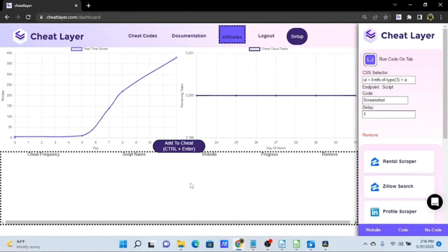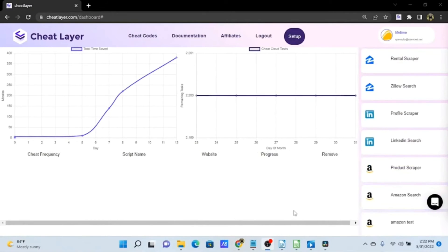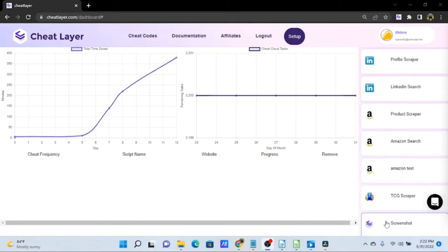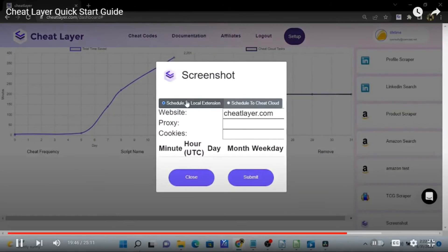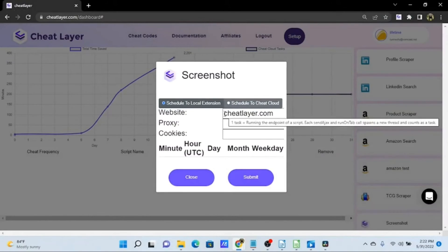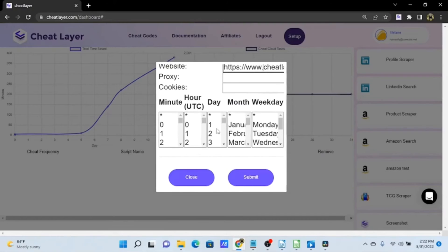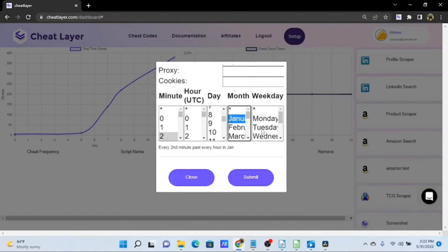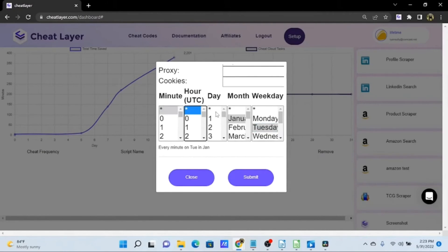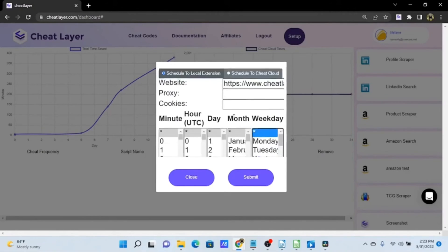From this dashboard we can also schedule our saved cheats to run either locally or through the cloud. Select one of your saved cheats from the side menu — let's select Screenshot — and you can see options to schedule this locally or via the cloud. Insert the website URL with the full https:// prefix. We have timing options with a summary of the cadence being scheduled. You can be very specific — run every second minute past every hour on a Tuesday in January, for example.